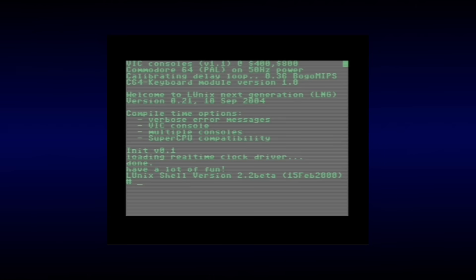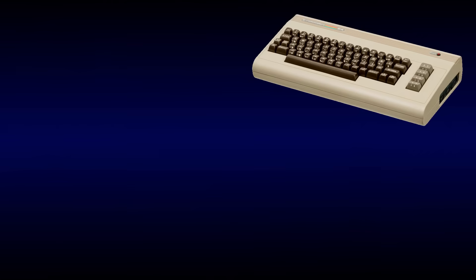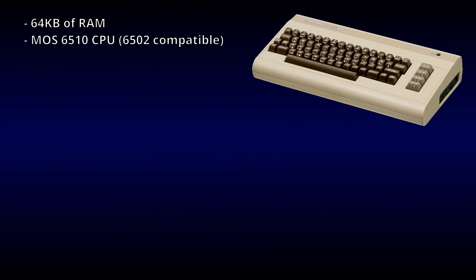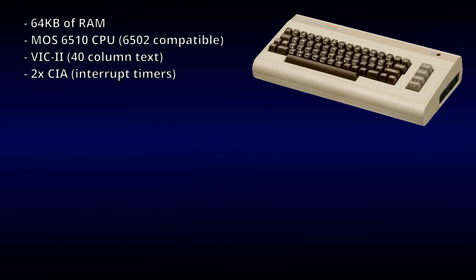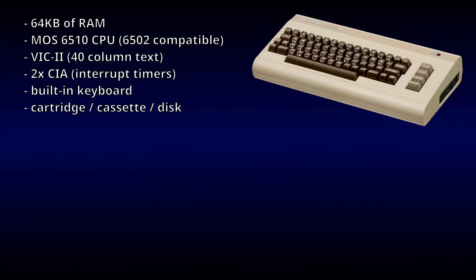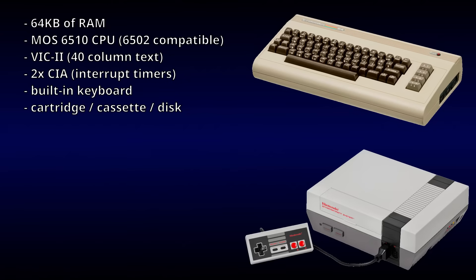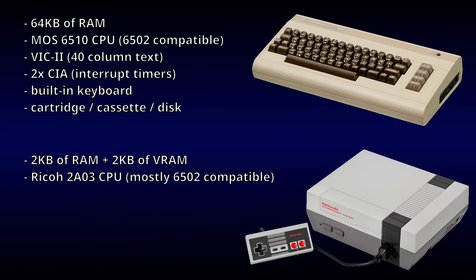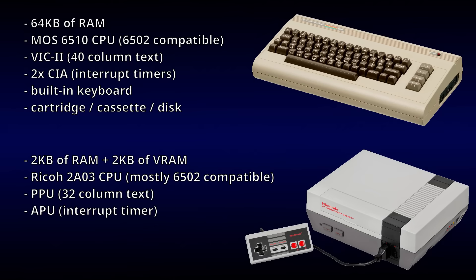How similar? Well, the Commodore 64 has, fittingly, 64 kilobytes of RAM, a fully 6502-compatible CPU, a video chip that supports 40-column text, and a couple of dedicated interrupt timers, plus a built-in keyboard and a variety of ways to load software. Meanwhile, the NES has a whole 2 kilobytes of RAM and another 2 kilobytes of video RAM, a mostly 6502-compatible CPU, a video chip that supports 32-column text, more or less, and an audio processor that could be repurposed as an interrupt timer, plus controller ports and software released exclusively on cartridges.